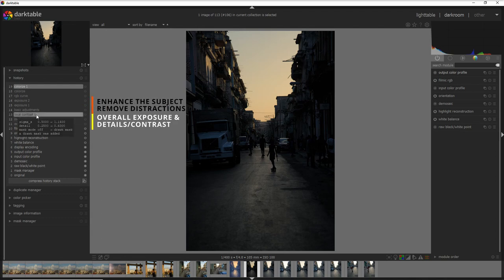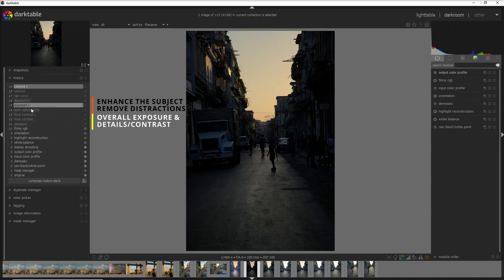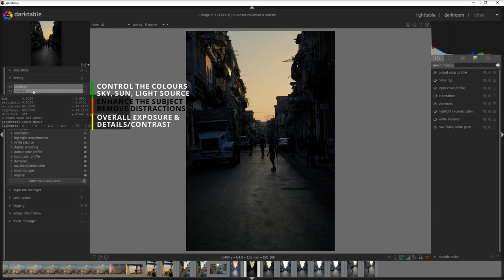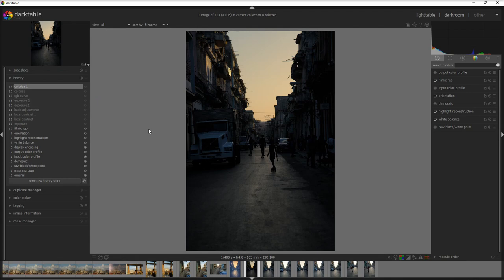The second part of my editing I work more on moving the attention to the subject, which are the three riders. I do that using the Basic Adjustment, Exposure 1 and Exposure 2 modules. Then the last part of my editing process goes into controlling the colors of this photo, and to do that I use the RGB Curve, Colorize, and Colorize 1. So these three modules on the top. Let's get started with the first module, which is the exposure.